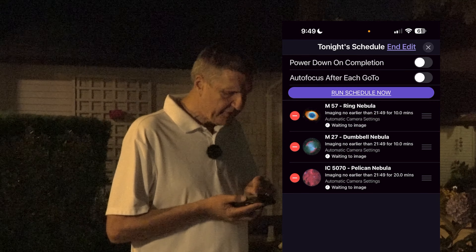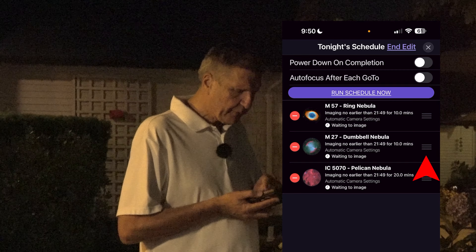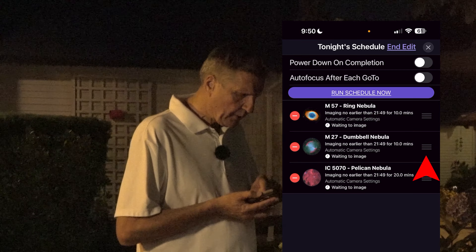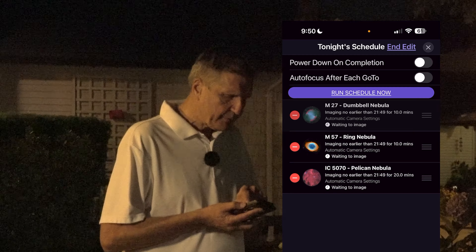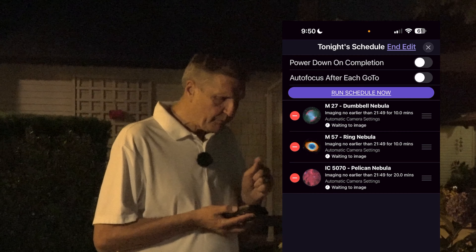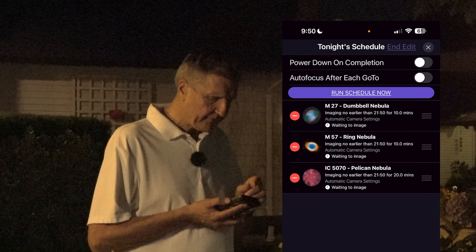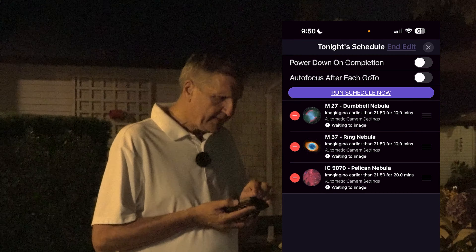You can also change the order in which the objects run. Let's say we want to take the Dumbbell first — I'm going to hold on the Dumbbell and just move it up with my finger. It's quite simple: just hold it and move it up. And thereby I've changed the sequence. I'll say End Edit.